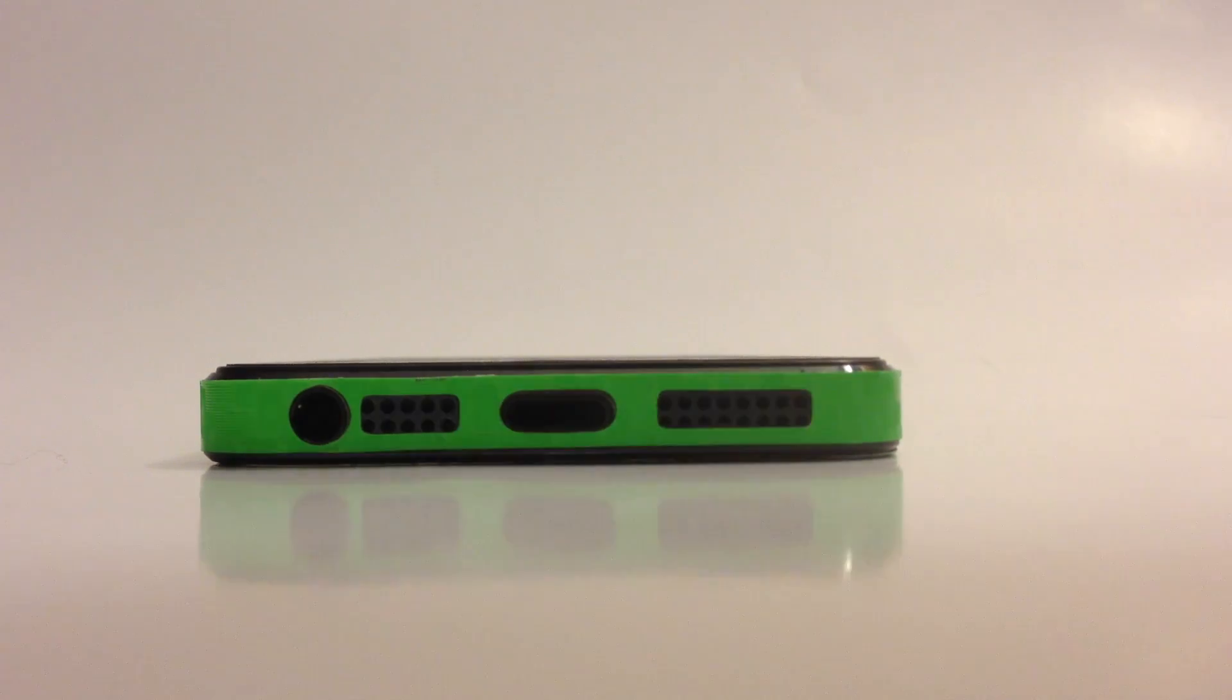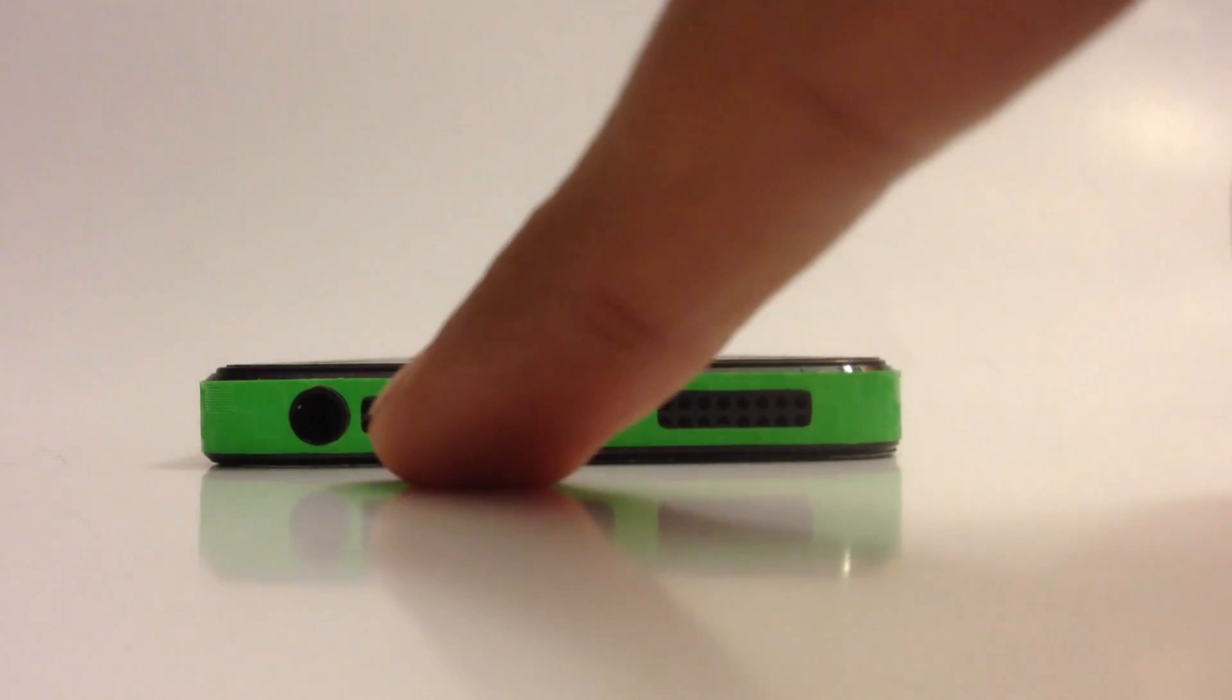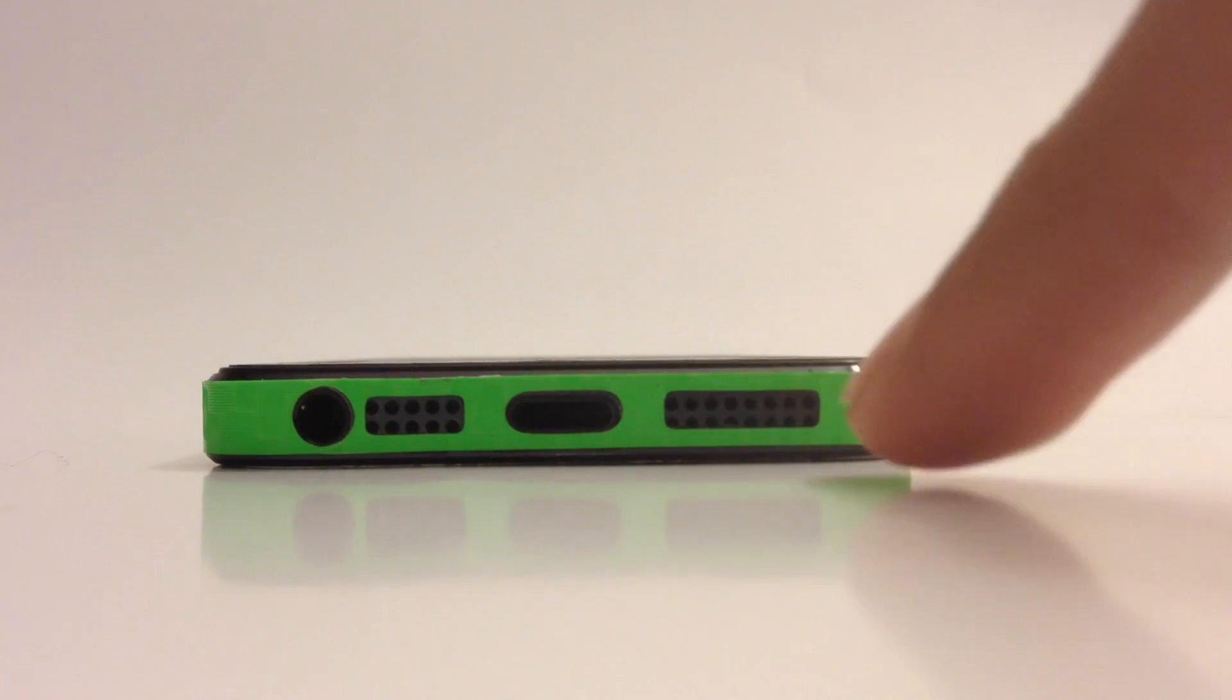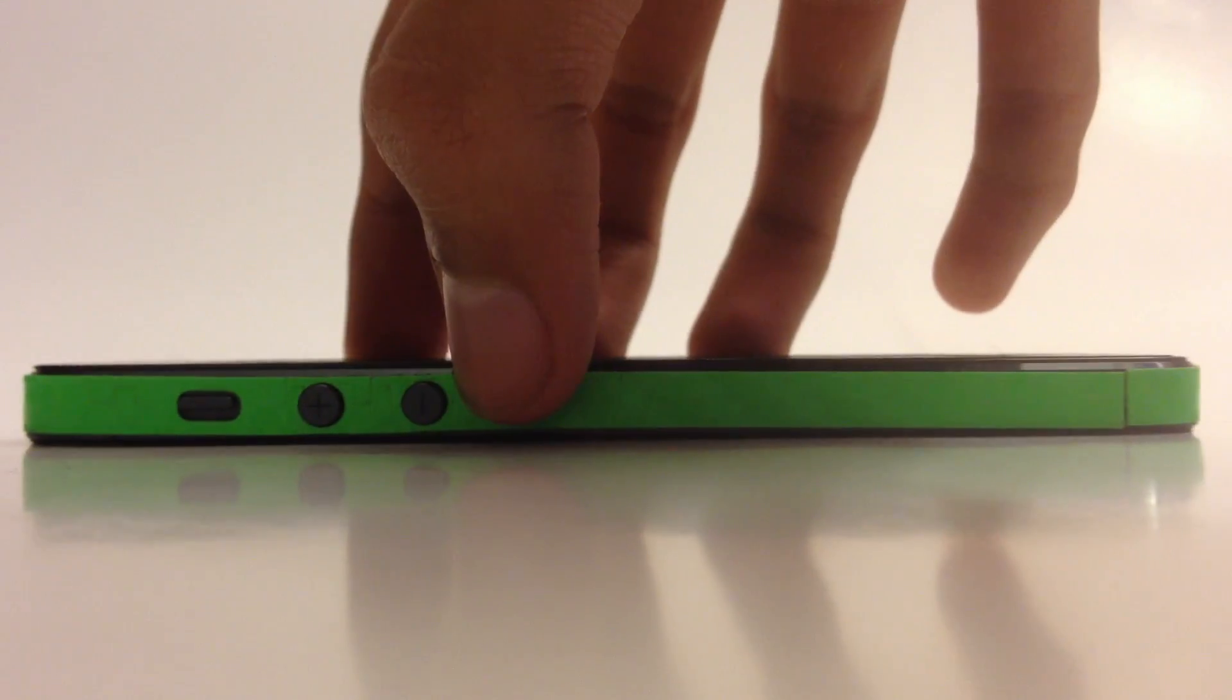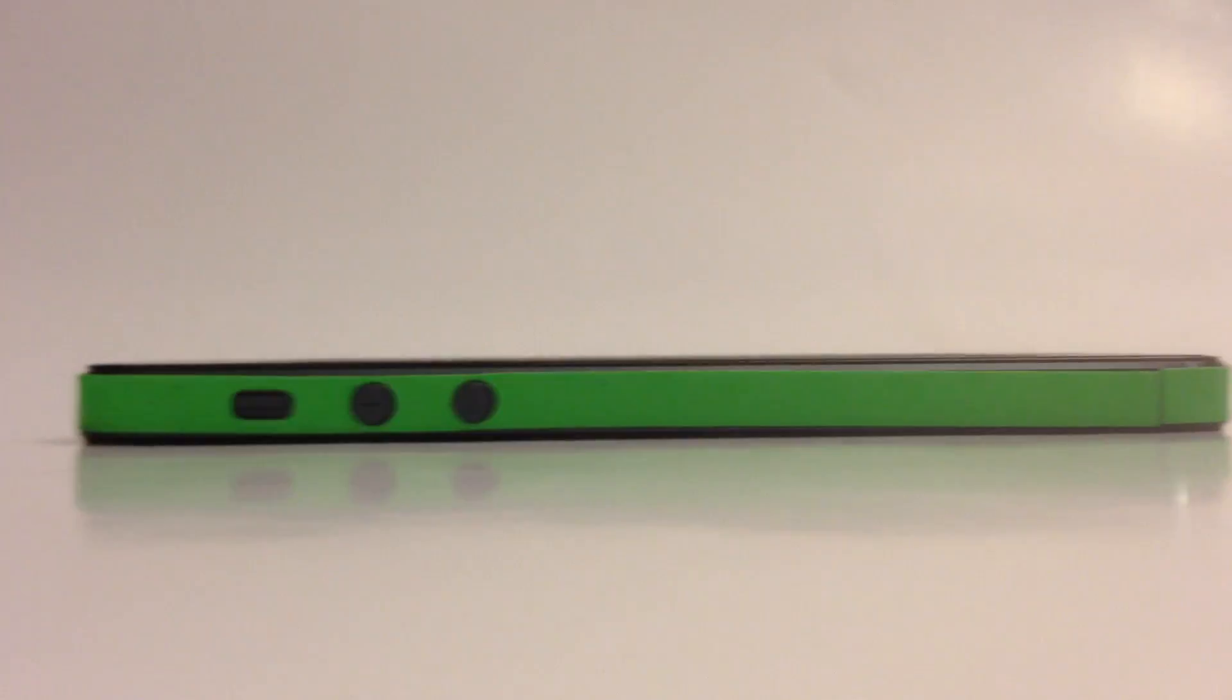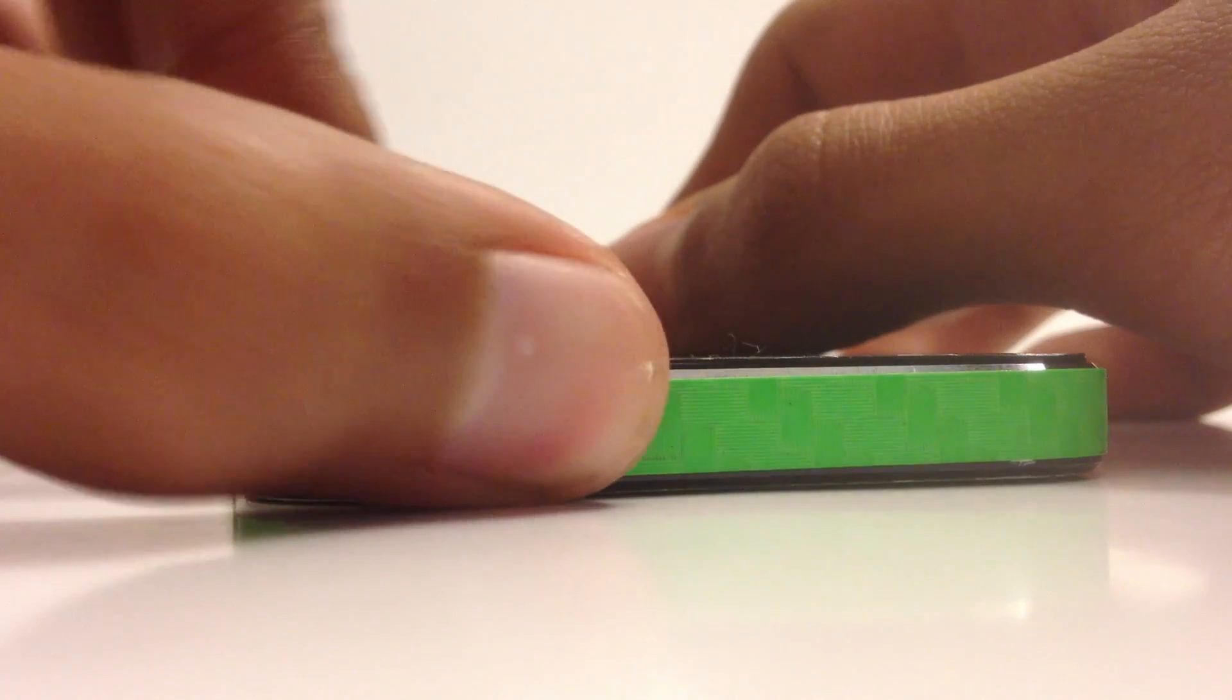iCarbons wasn't messing around when they said they had that precision cut because everything on the phone is accessible. Seriously, even the volume buttons are accessible. Everything you can think of.